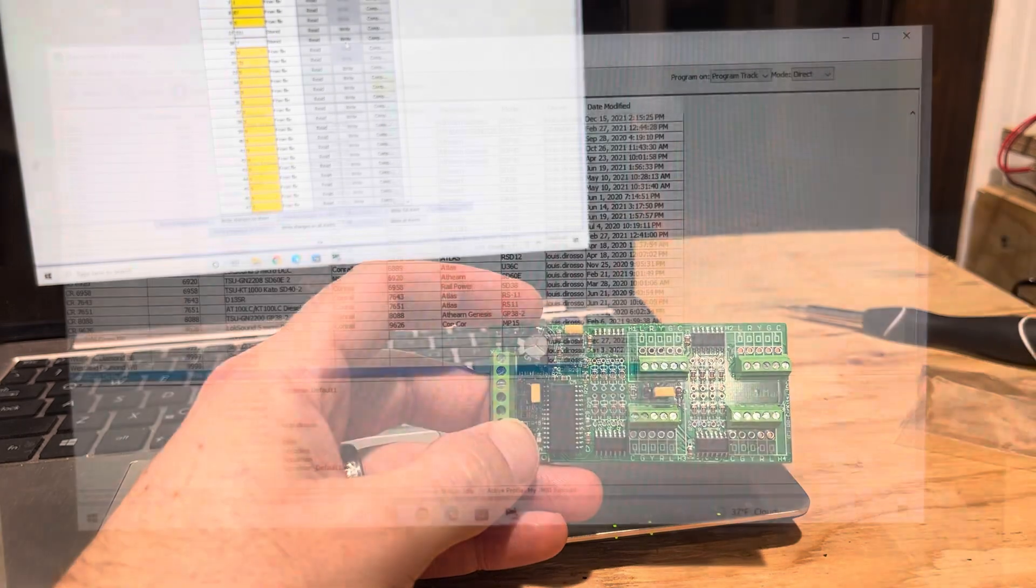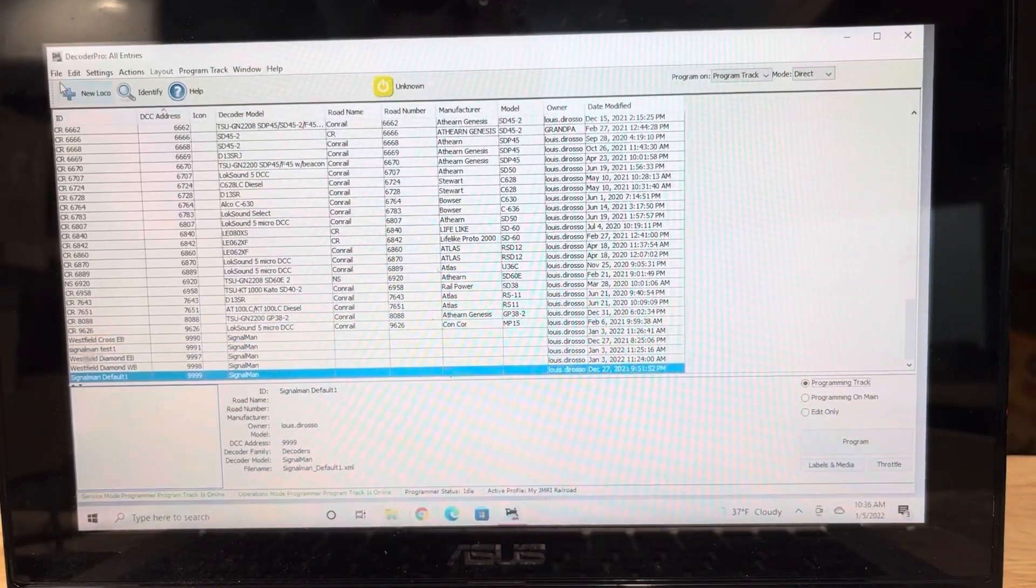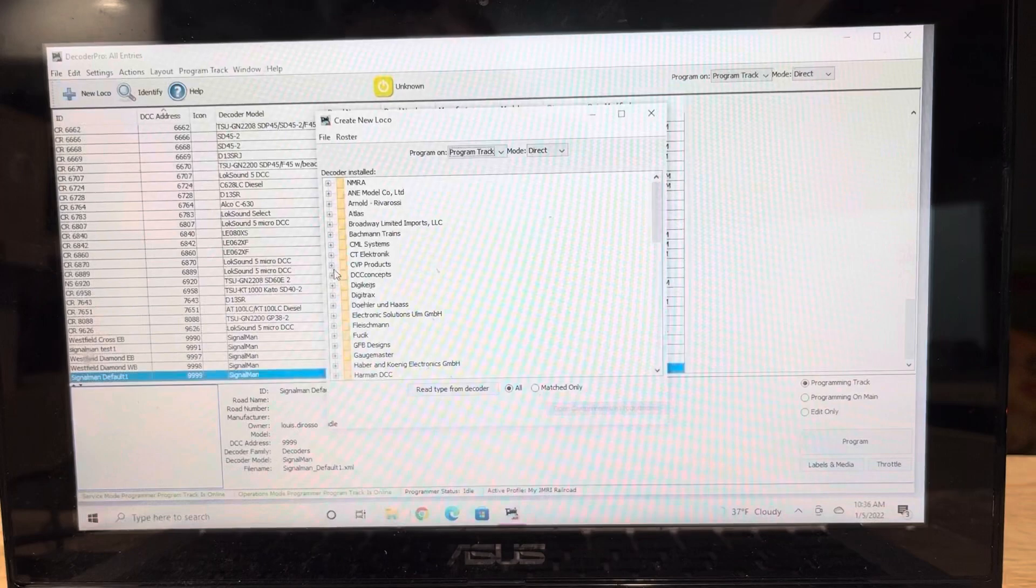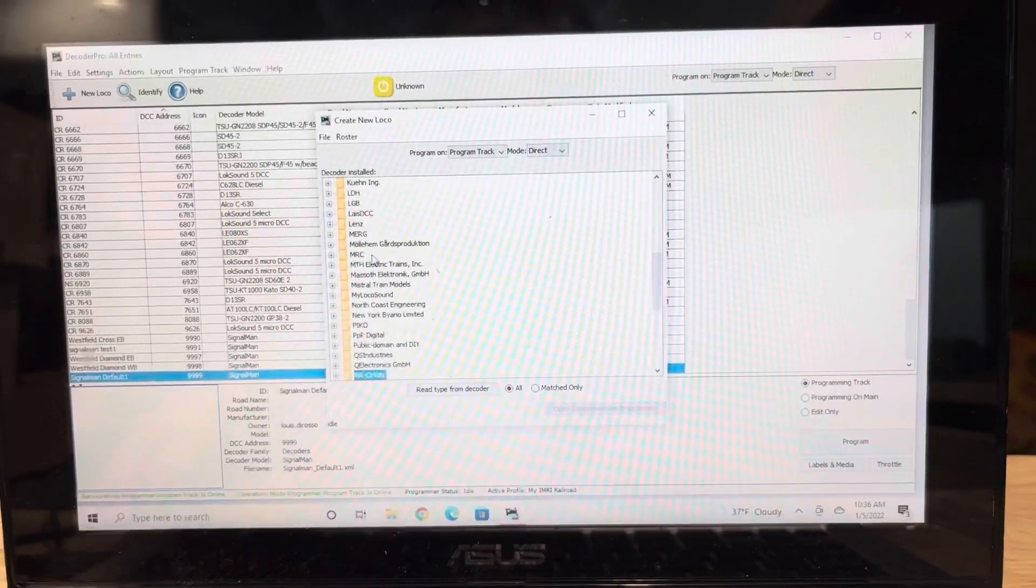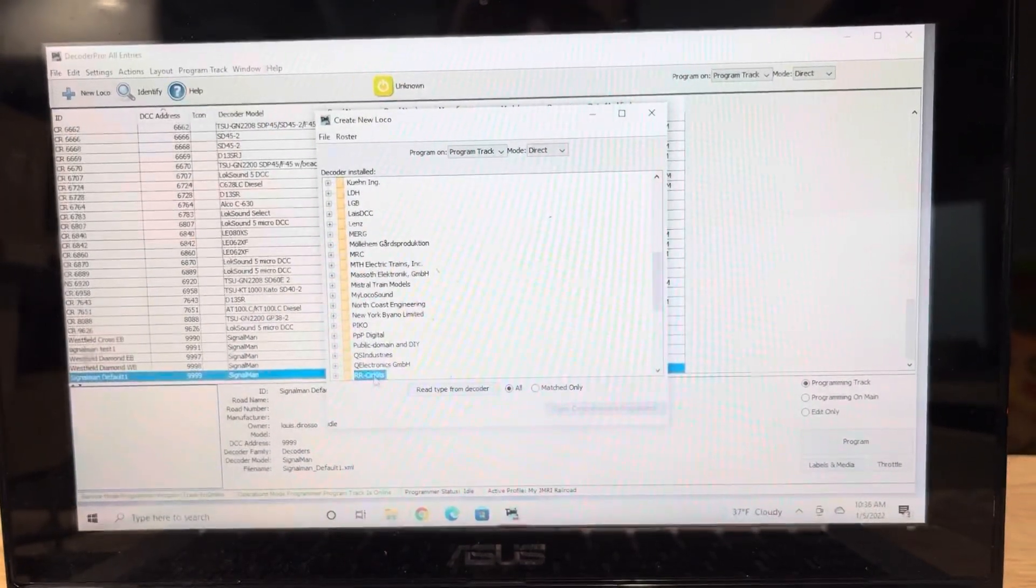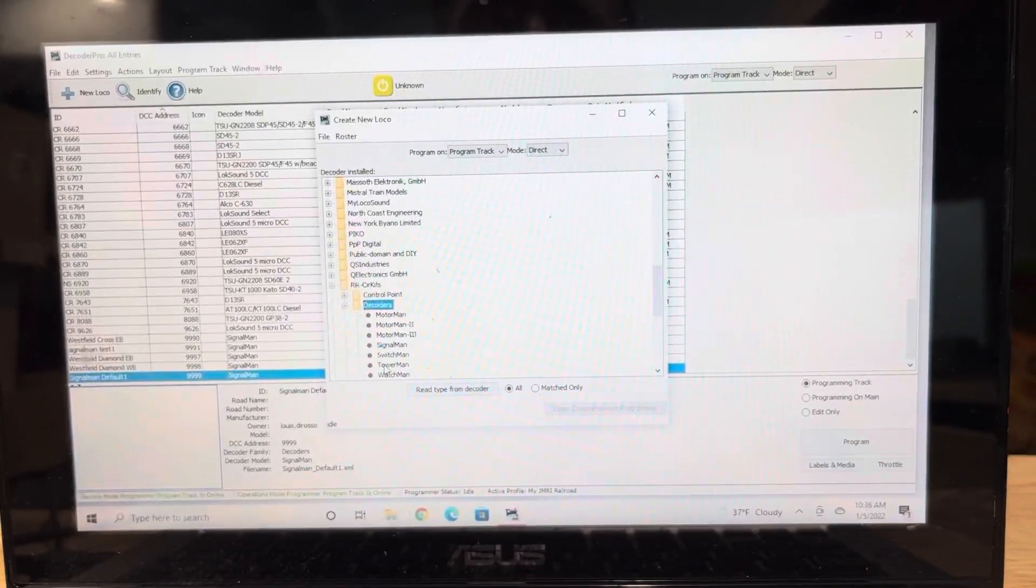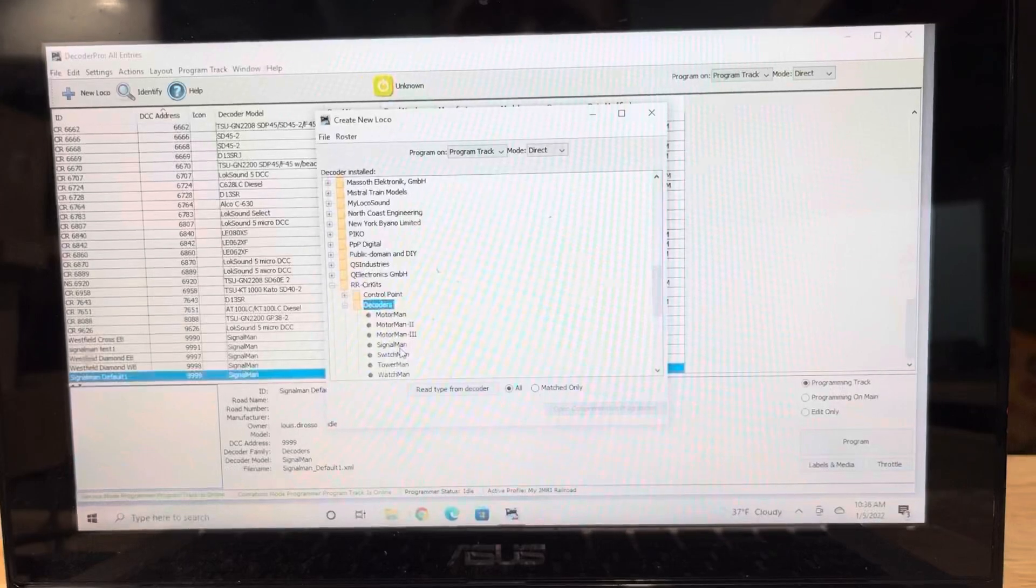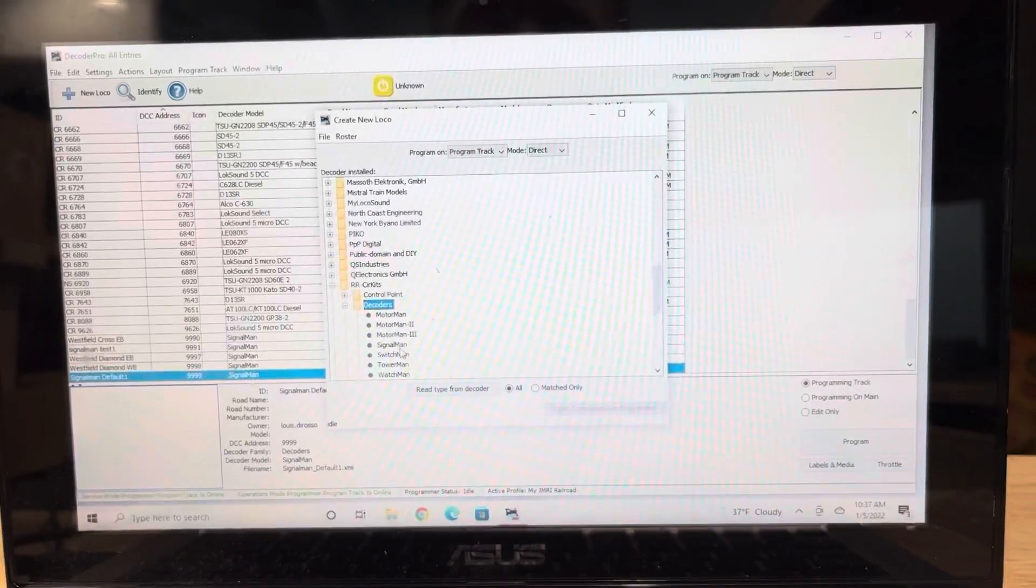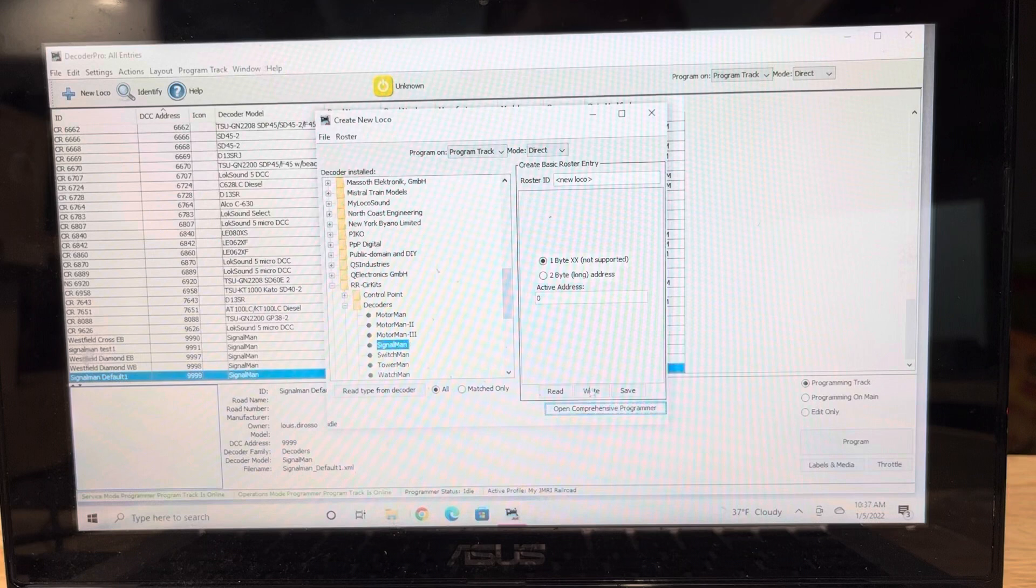Make sure you got this all set up, and then we're going to put it on our program track. Once it's hooked up to your program track, you're going to open up DecoderPro and you're going to program this like a locomotive. So you're going to start a new one, you're going to go to Railroad Circuits decoders and Signalman.